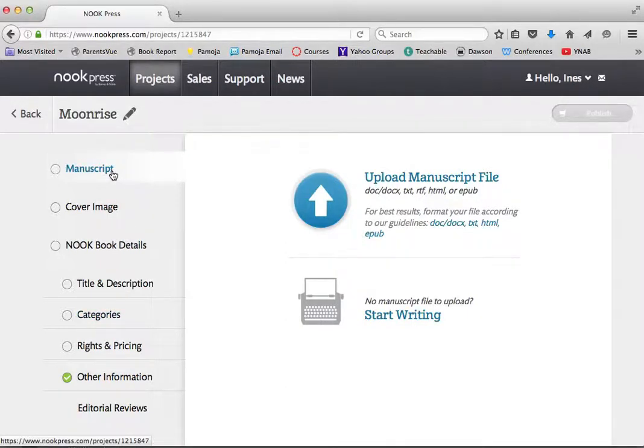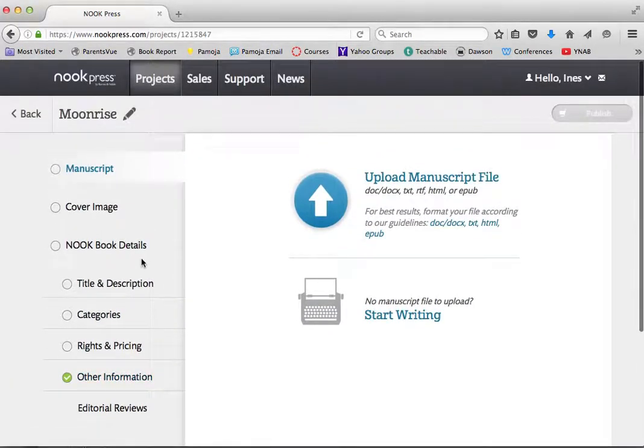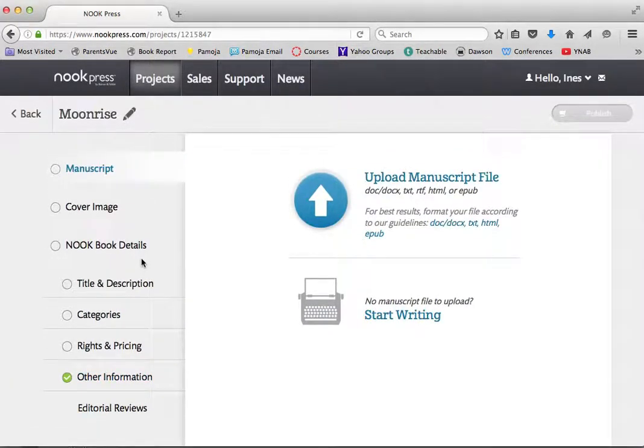And Nook has a couple of areas for us to deal with. We're going to work with the manuscript first, then the cover image, then we're going to enter our metadata, and then we'll be ready to hit the publish button, and our book will be available for Barnes & Noble's book readers.